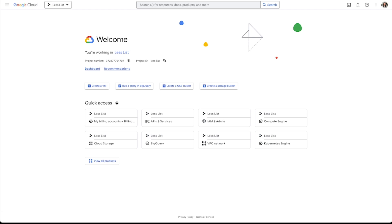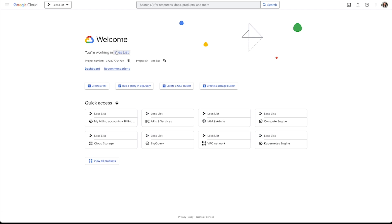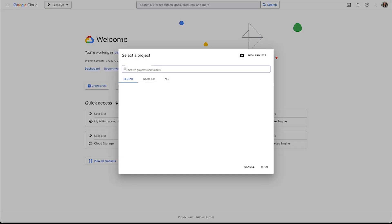But once you get to the cloud console, you'll probably see something similar to this. You may see the project selector if you've already got projects. You can see that I've already got an app project here called Less List, but I'm actually just going to make a test app here because I want to apply the Google Maps API key to a new project.